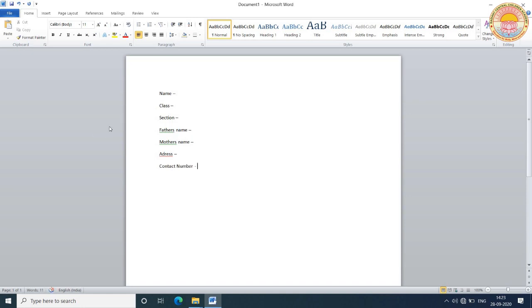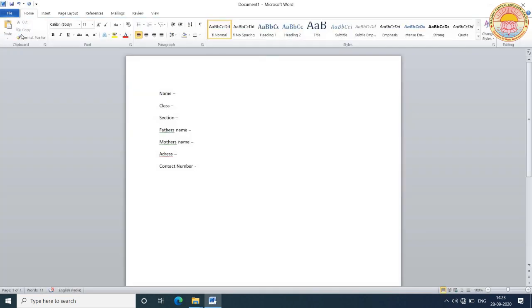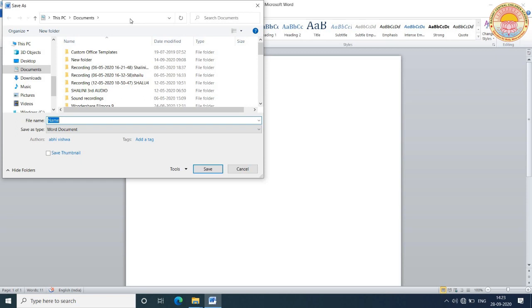After filling these details, you save this file. Click on File, then Save As. When you click on the Save As button, you will get the Save As dialog box.